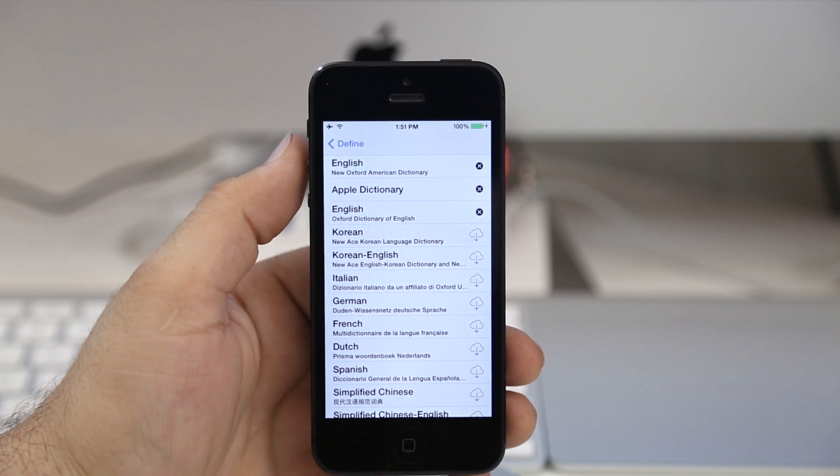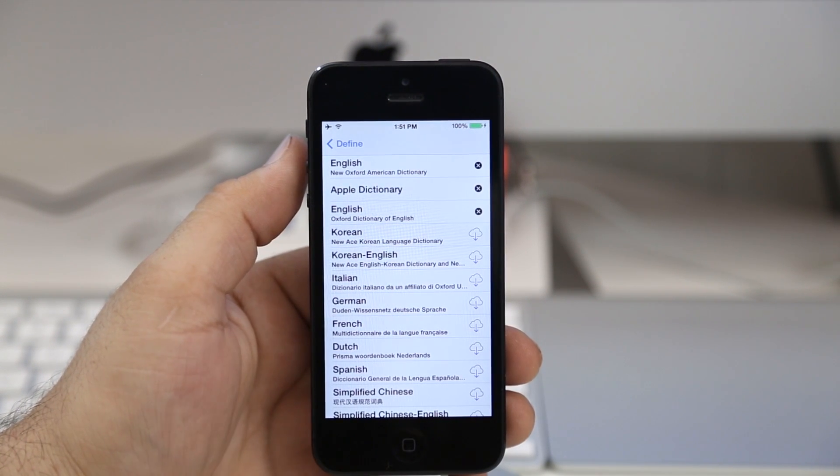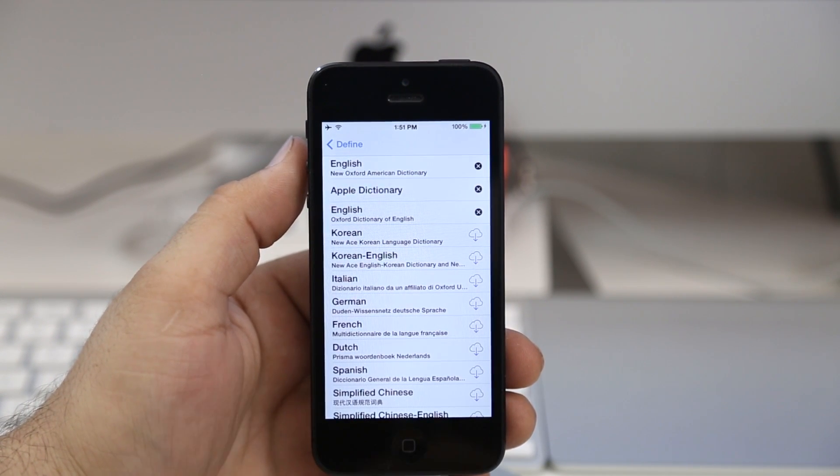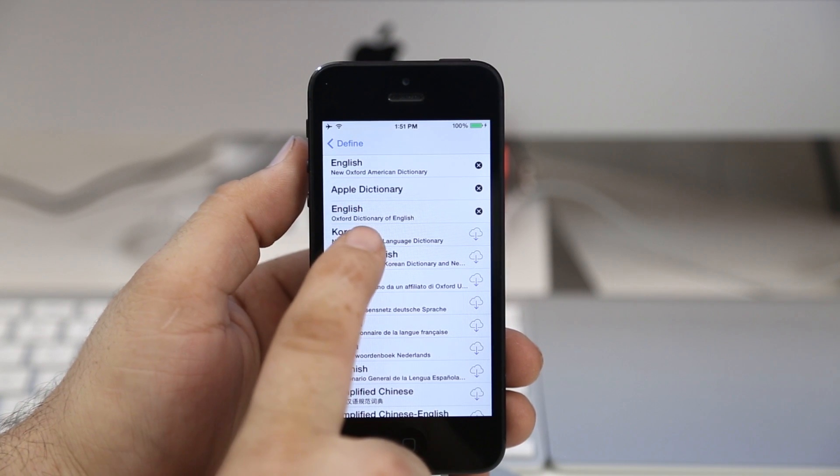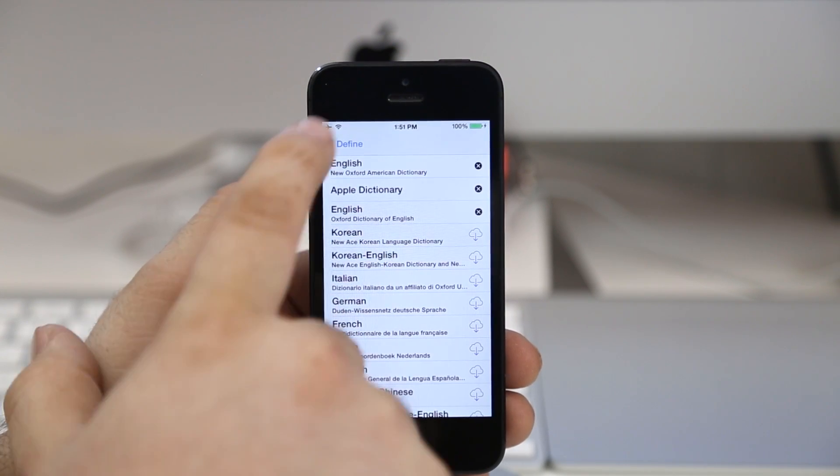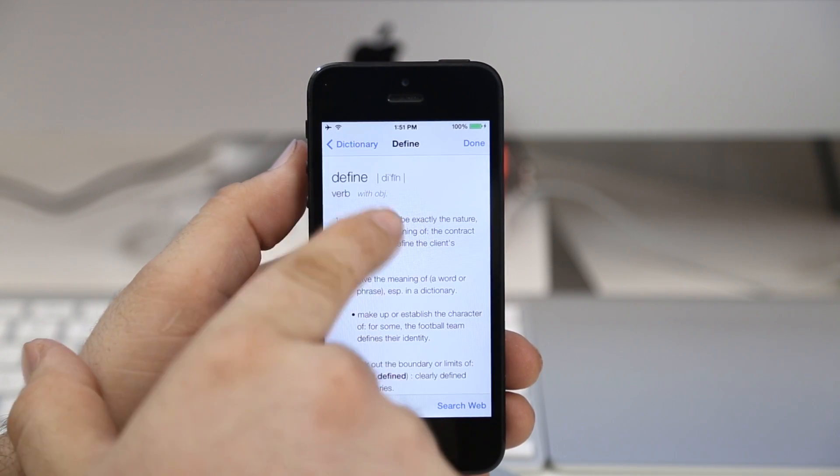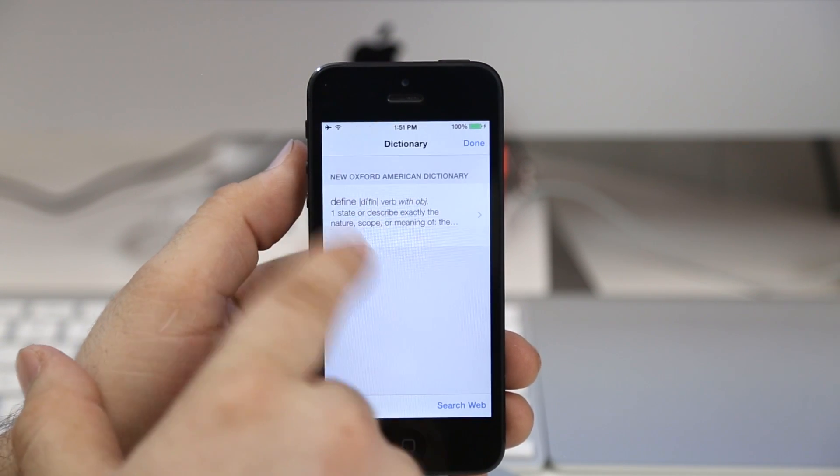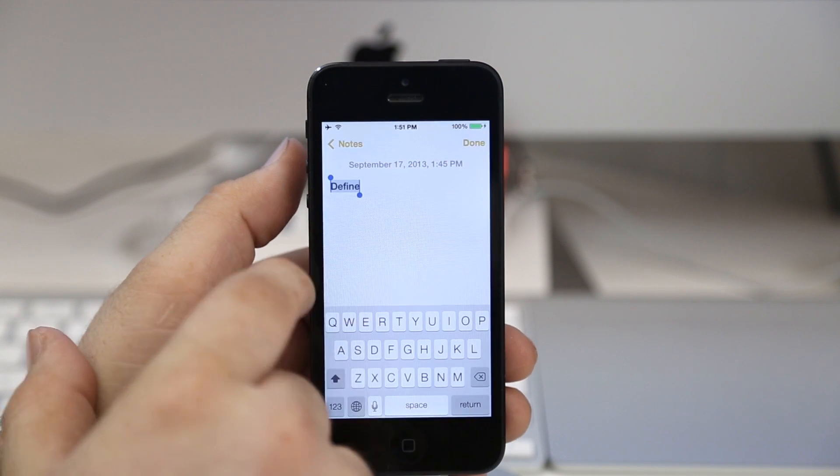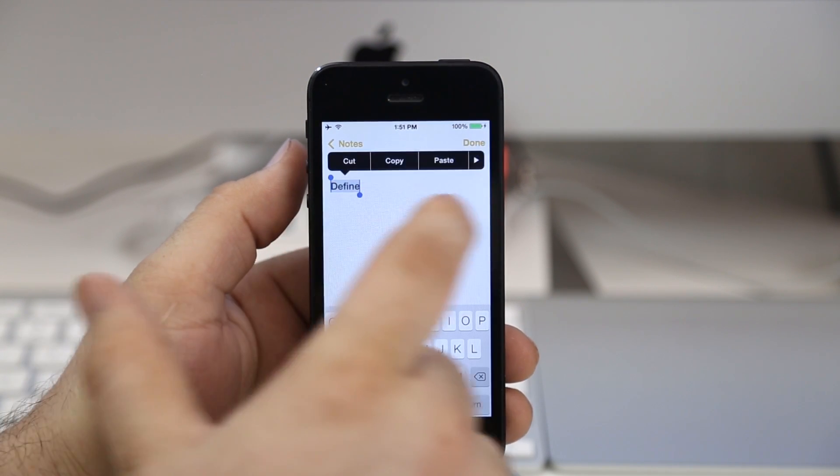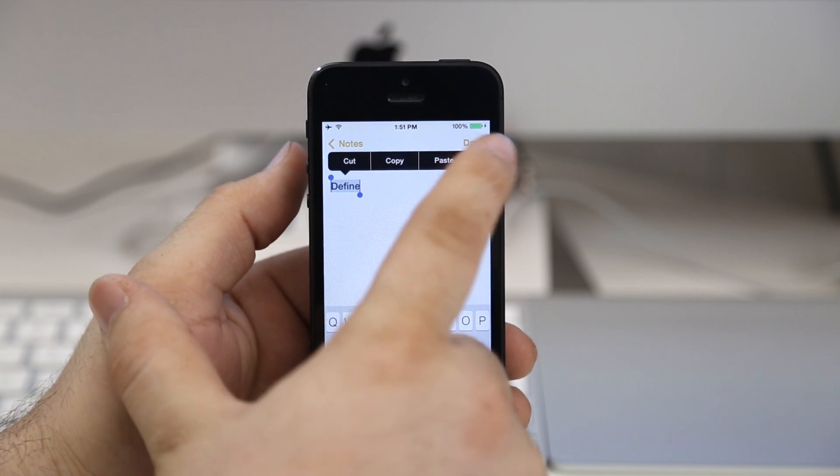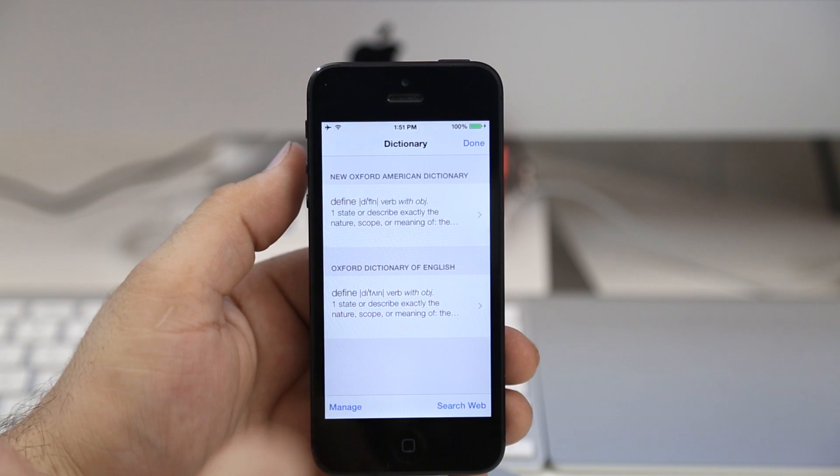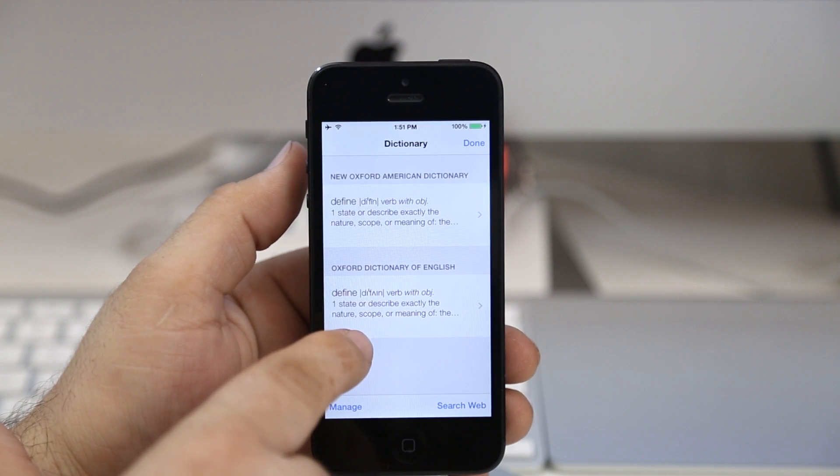Not very much here, but if you need different dictionaries for different languages then you do have the option to install those or delete them. You can back out and you'll find them here in this area. Let's go ahead and redefine this word and tap on define.